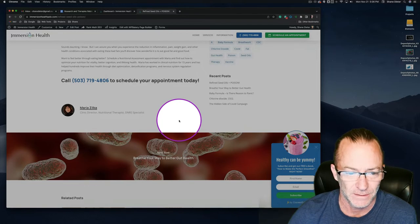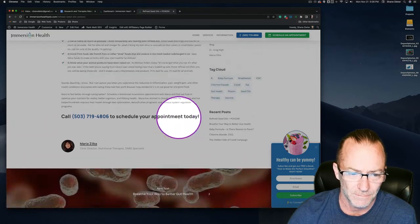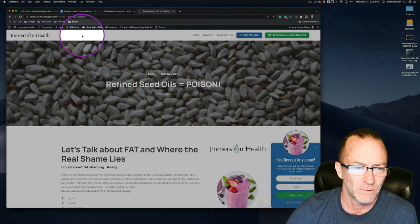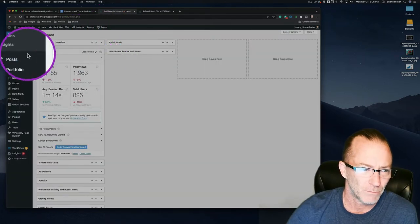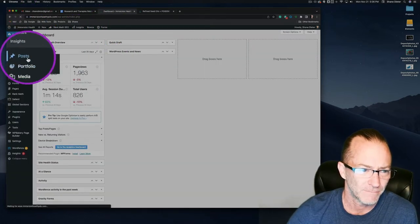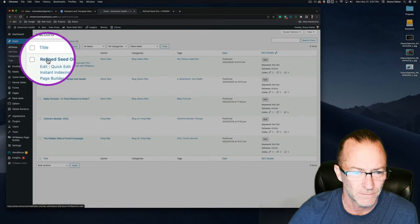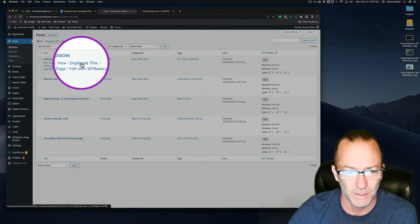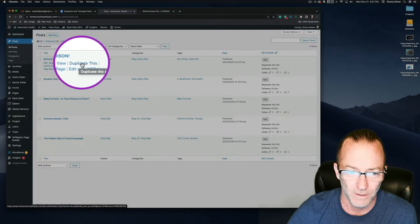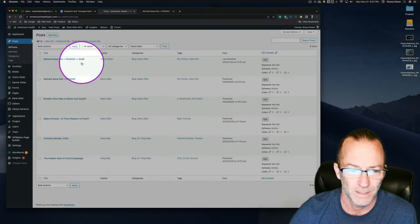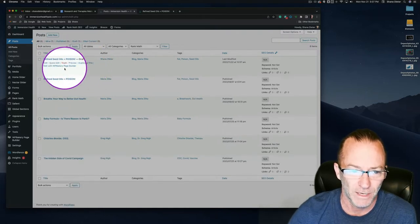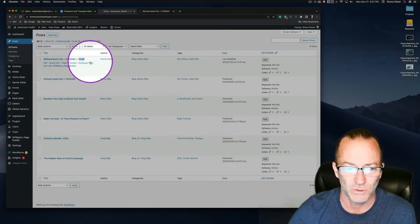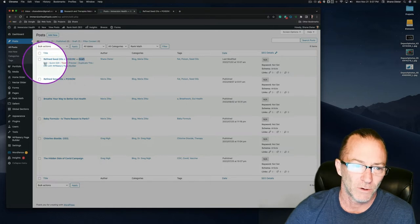To duplicate this post, we go to Posts on the back end. We're in Posts — 'Refined Seed Oils.' I've already downloaded the 'Duplicate This' plugin, so I just click that and we now have a duplicated Refined Seed Oils post showing as a draft.